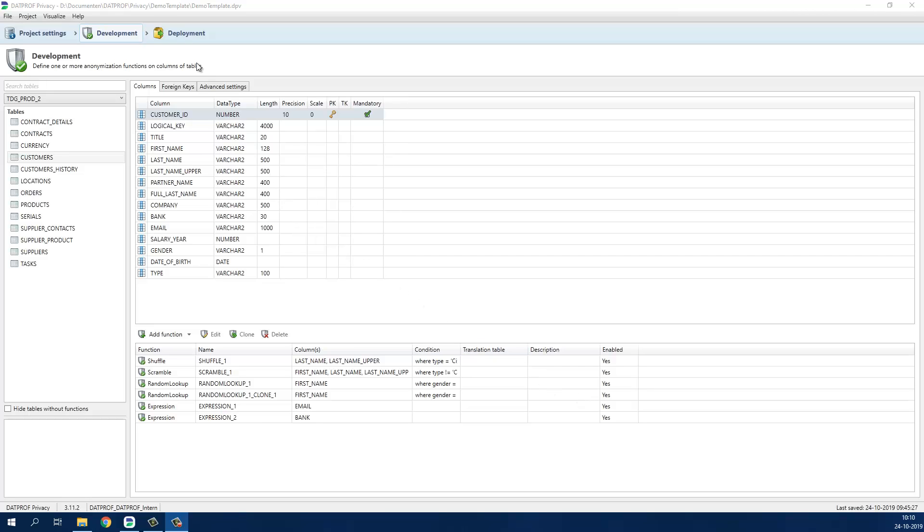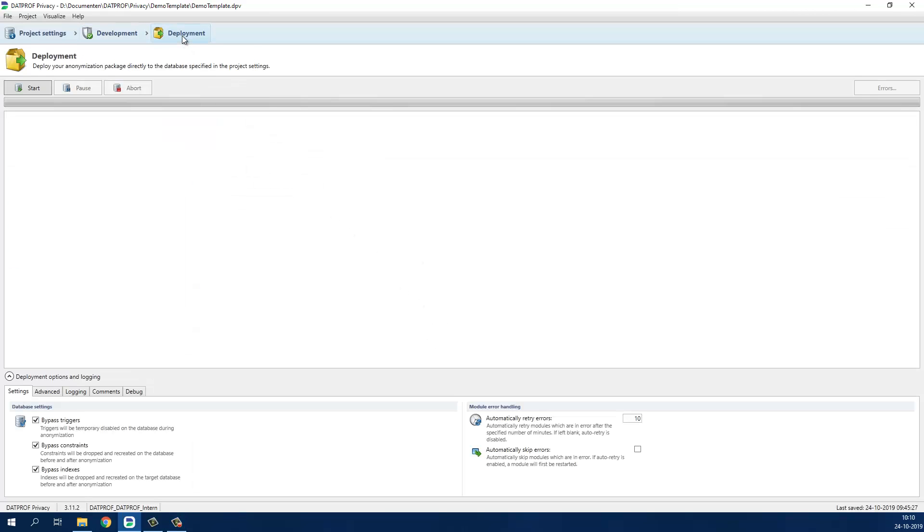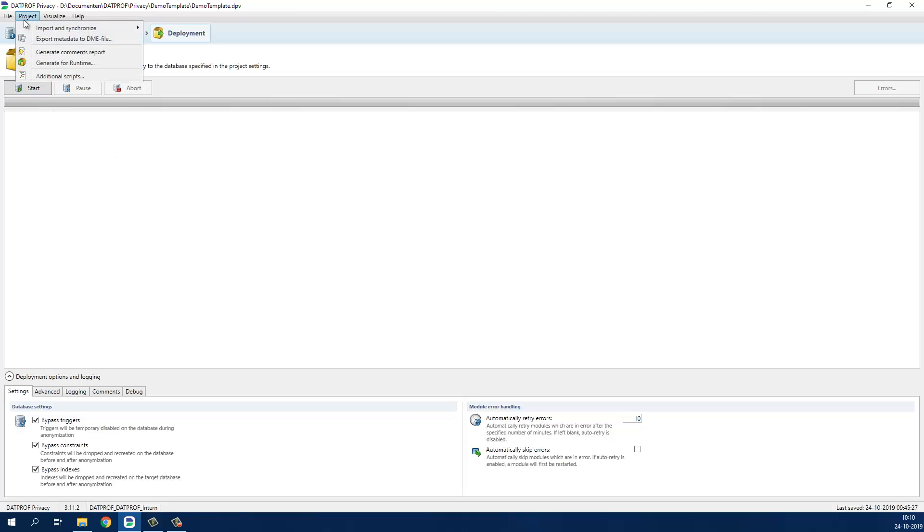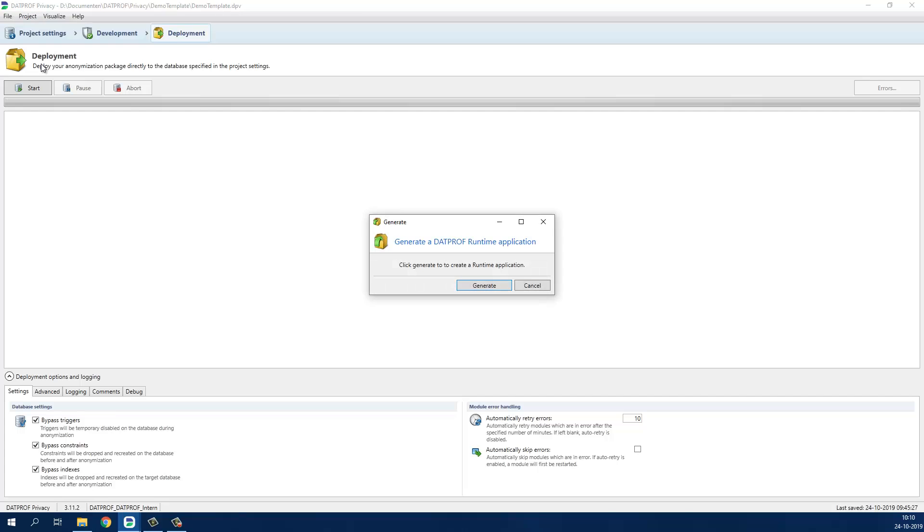To actually execute it you have two options. During development of your template you can execute it directly from Privacy. When your masking template is finished you can also generate it as a runtime application that can be uploaded in DatProf Runtime.